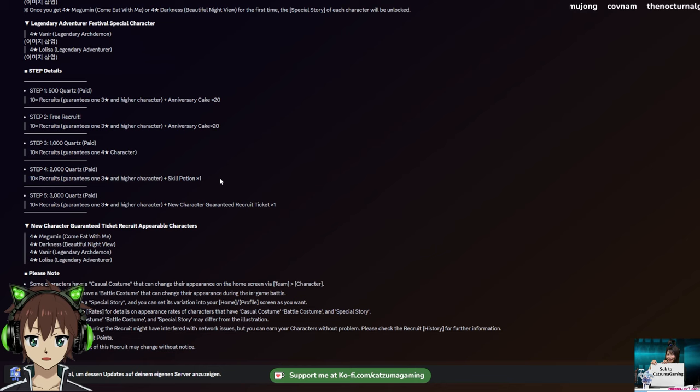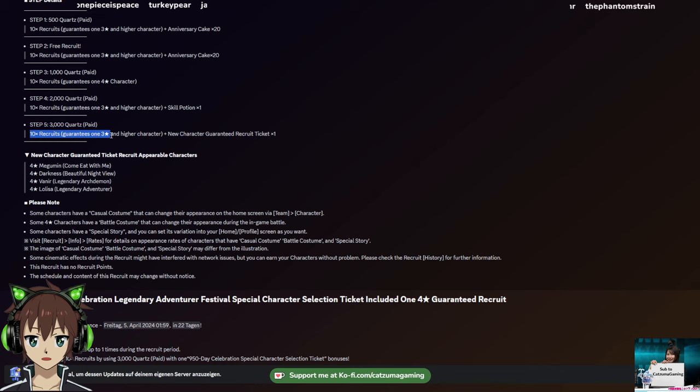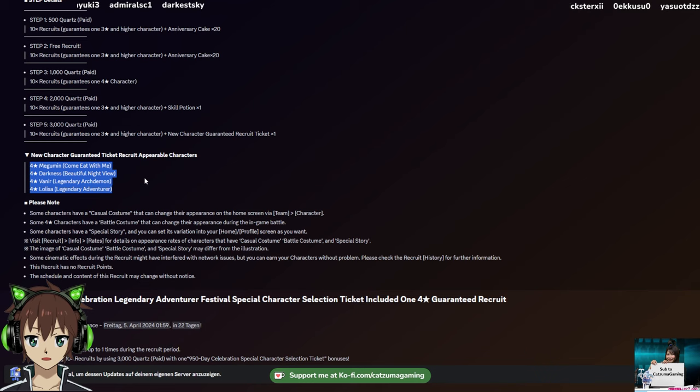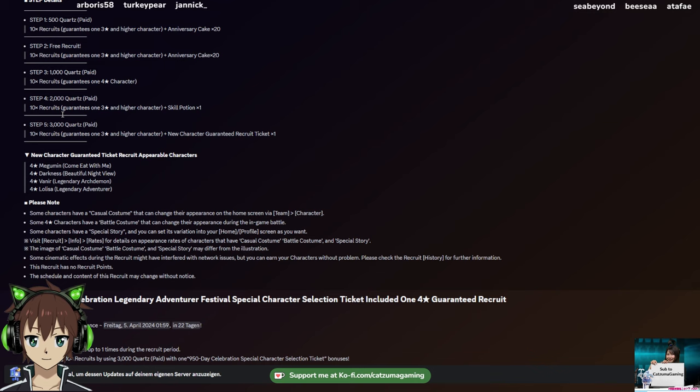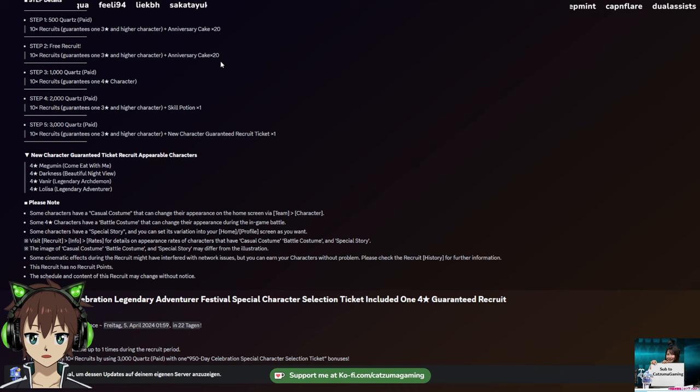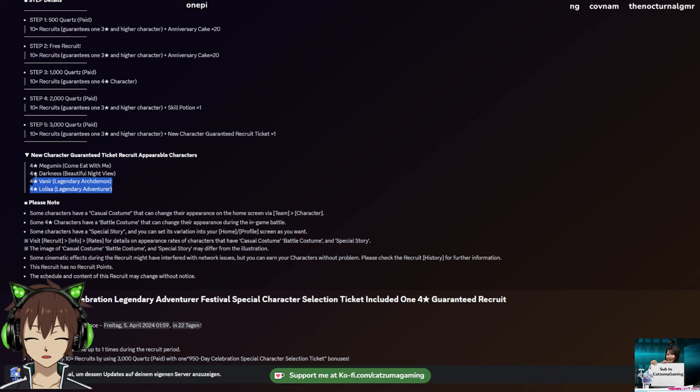We're starting off pretty simple. Step one is a 10 recruit with nothing guaranteed besides 20 Annie cake, but it only costs 500 paid quartz. In exchange for that, the second recruit is 3,000. By the way, there's no rate-up on these I think. There's no rate-up. Only on step three or four we actually start to get rate-up. Step four is actually where it starts right up here. Step three also has no rate-up, but for 1,000 quartz you get a guaranteed 4-star. On step four you have 2,000 paid quartz, it has a rate-up, no guaranteed 4-star but a skill potion.